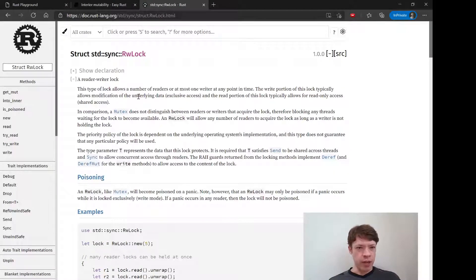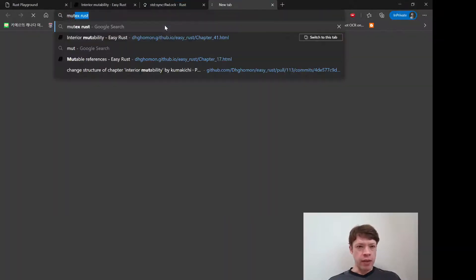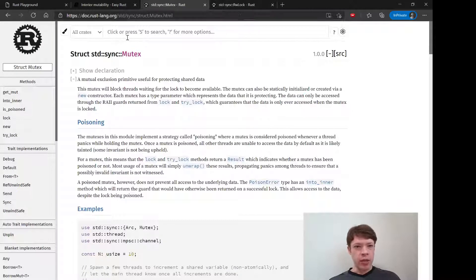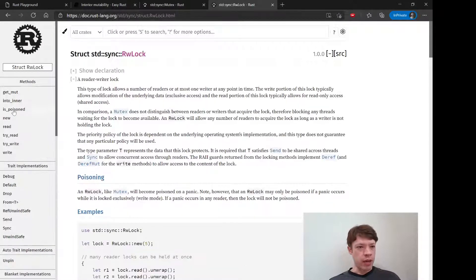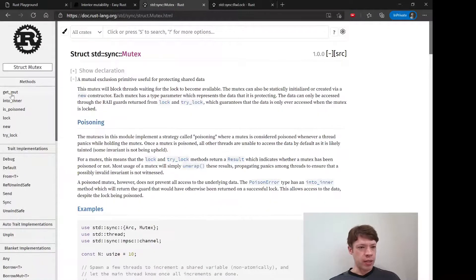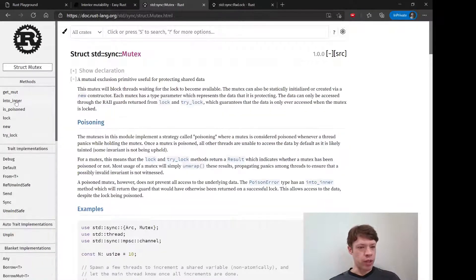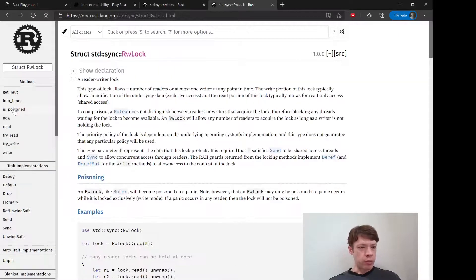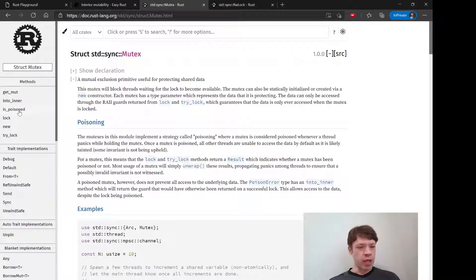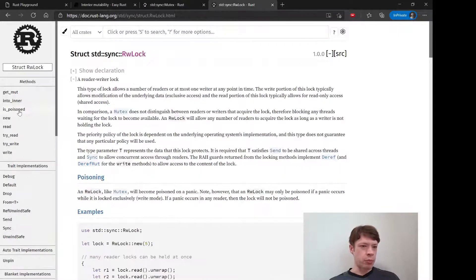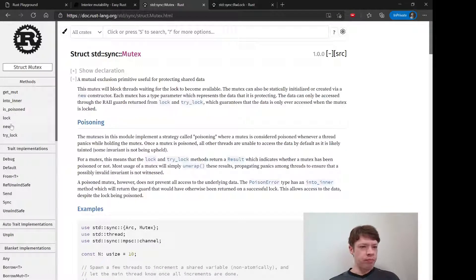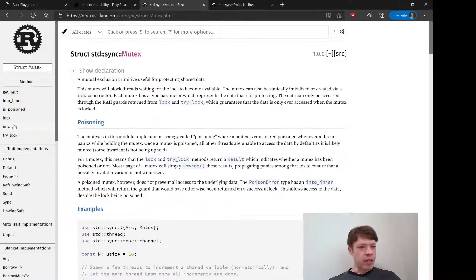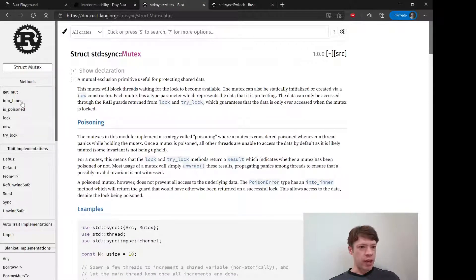So we have a ReadWriteLock here and then we have a mutex over here and you can see the methods are basically the same. You've got getMute, you've got intoInner, isPoisoned - that means if it panics, if you have multiple threads and one panics it becomes poisoned.